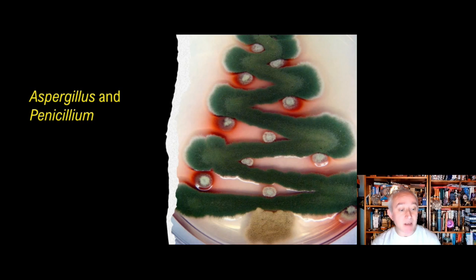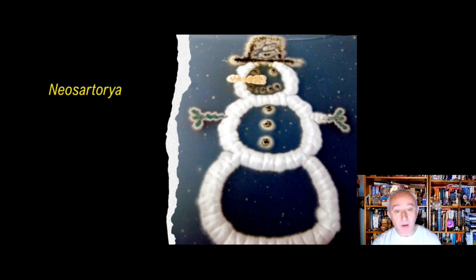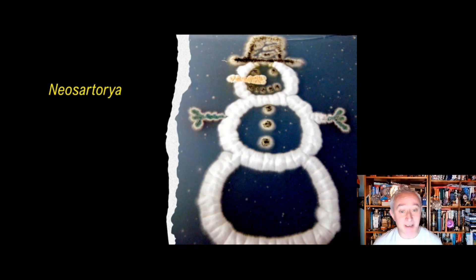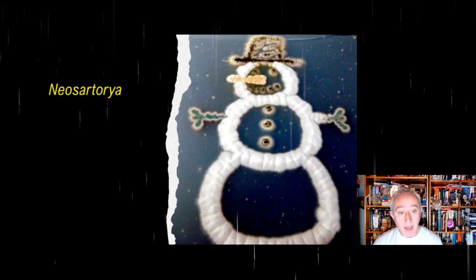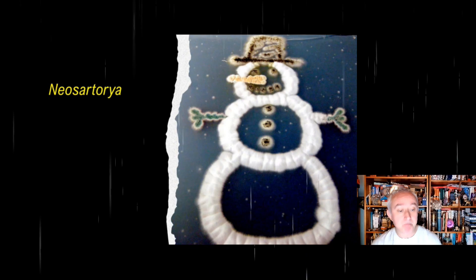Let's move on to have a look at a second example. Here we have a different fungus — Neosartorya. The particular species used to create this snowman shape is Neosartorya pseudofischeri. This was a fungus that was actually first isolated from an autopsy — a rather grisly origin — from a fungal lesion occurring in a human neck vertebra. It is also an ascus-forming fungus, and its ascophore morphology is very similar to Aspergillus.